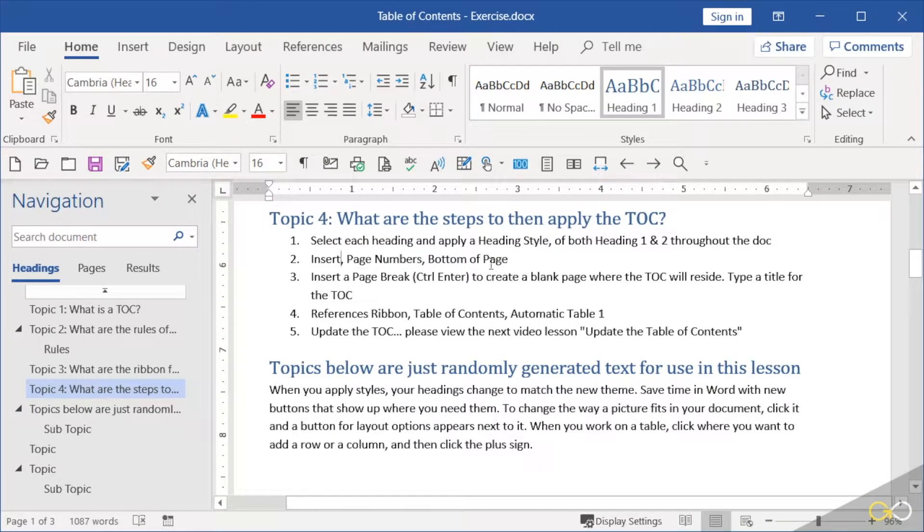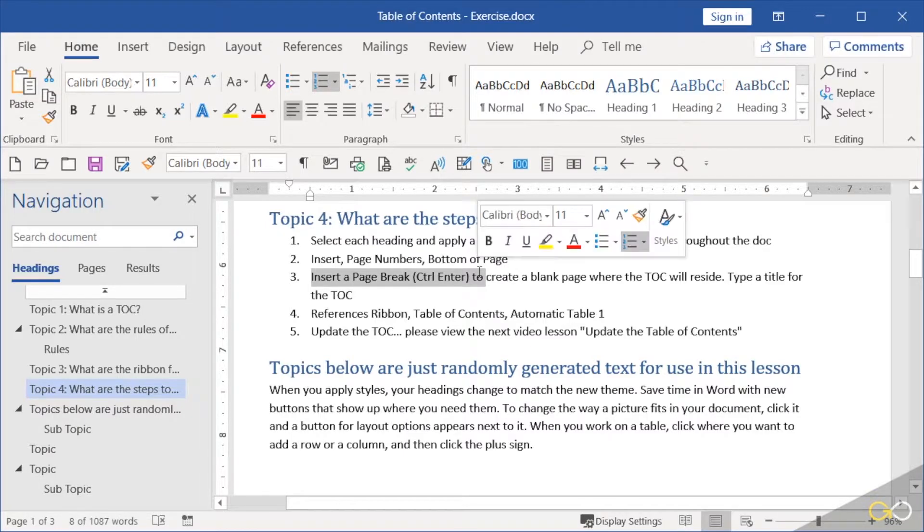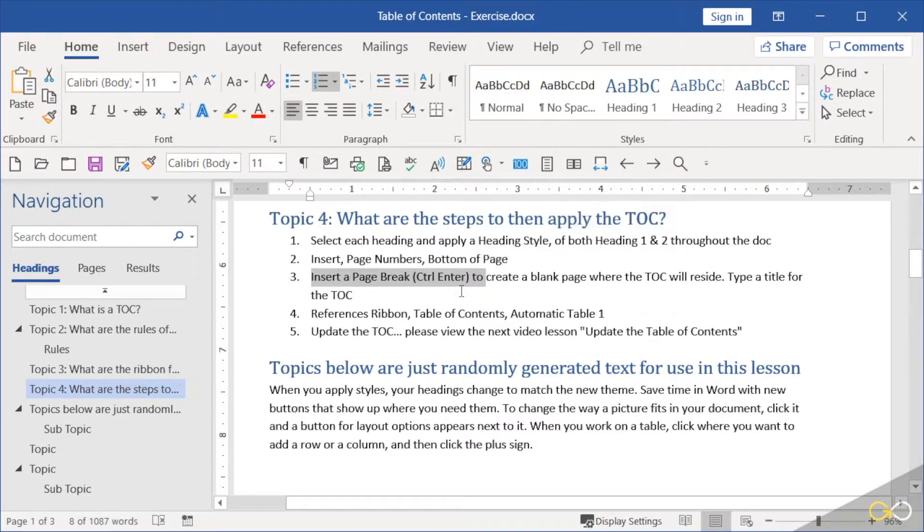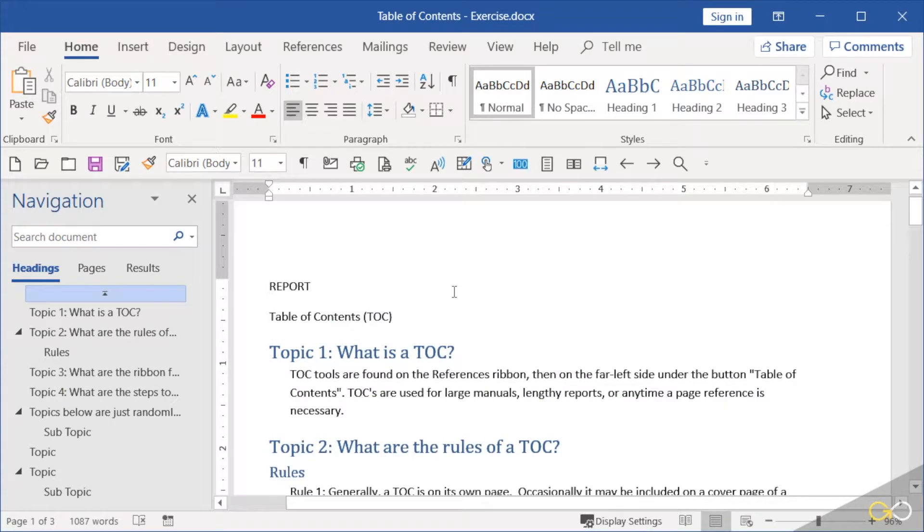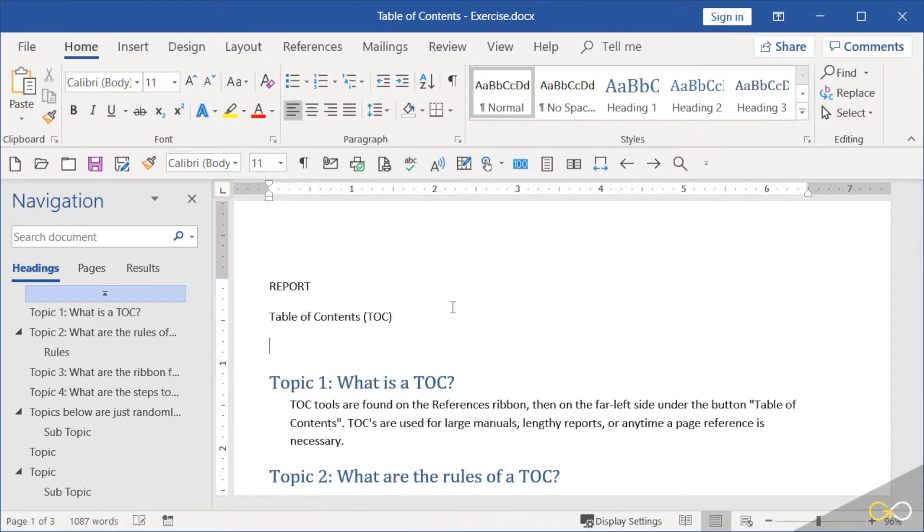We already applied the page numbers. We now need to put a page break at the top of our document so that our table of contents can land on its own page. I'm going to go ahead and control Home up to the top. I do have a title already written for my table of contents. I'll hit Enter.